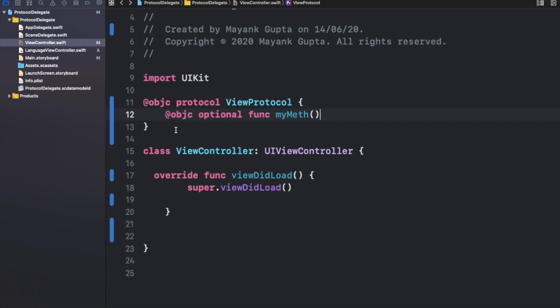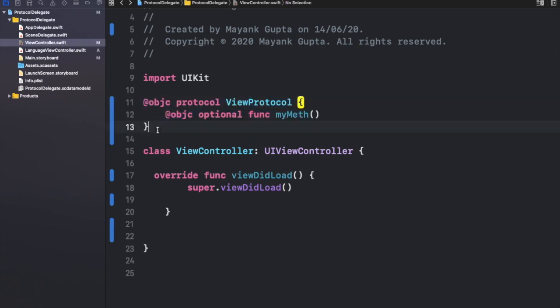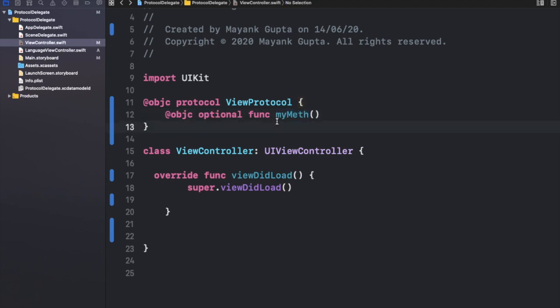You are just done making this method an optional method. So this is much simpler. You can see we have written our protocol and we have made our method optional without adding any other code or without writing an extension – nothing. You just need to define your protocol and add this optional keyword inside it. All you have to do is write this optional keyword. You must have also observed